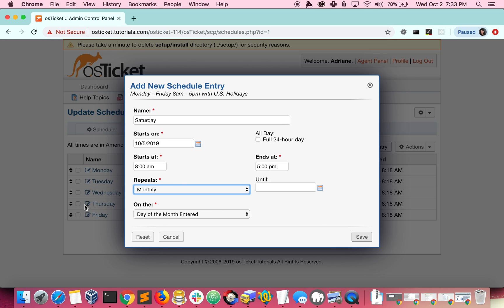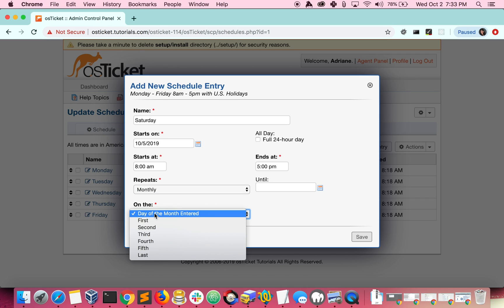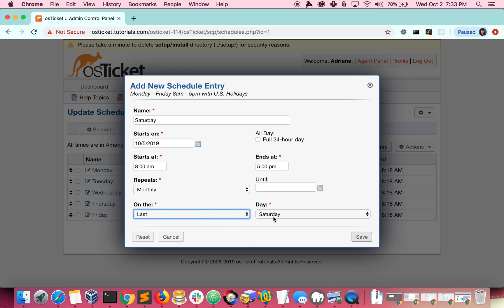And I'll say that this repeats monthly on the last Saturday. Keep in mind that you don't have to put a value for until if you want the entry to continue indefinitely.